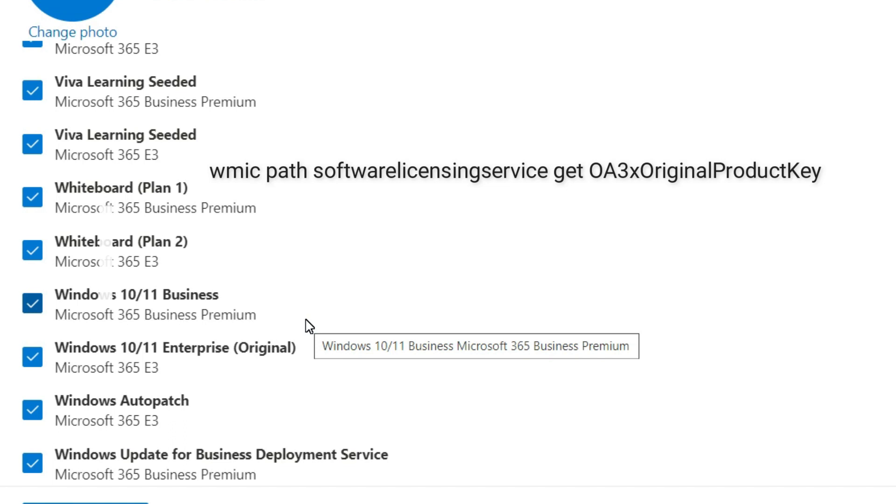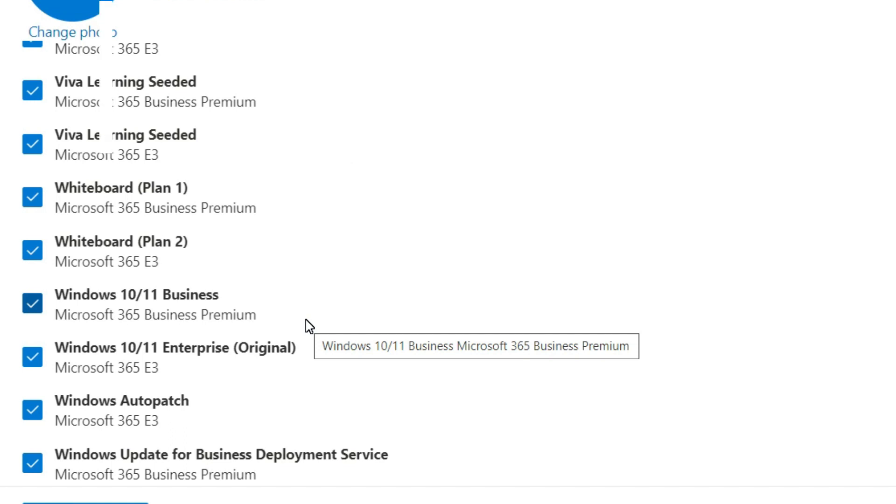After running this command you will get the OEM key. Please note down that key. So if the activation fails, you are going to use this key and activate your Windows to the Pro edition.